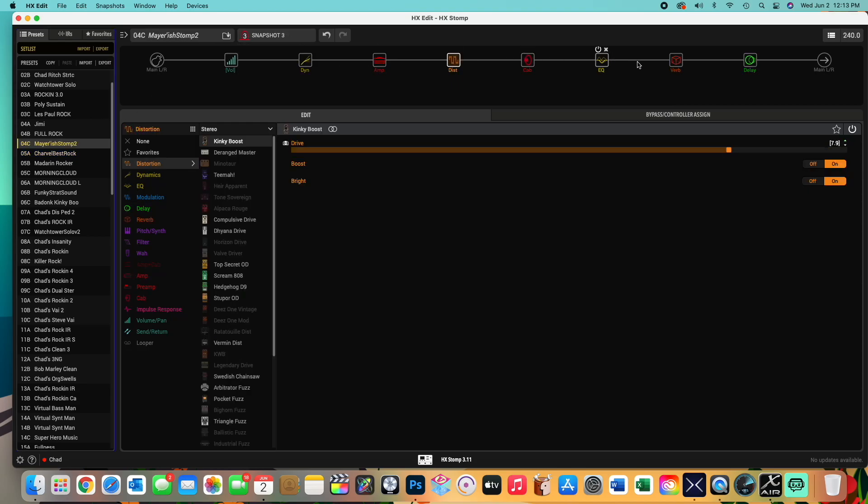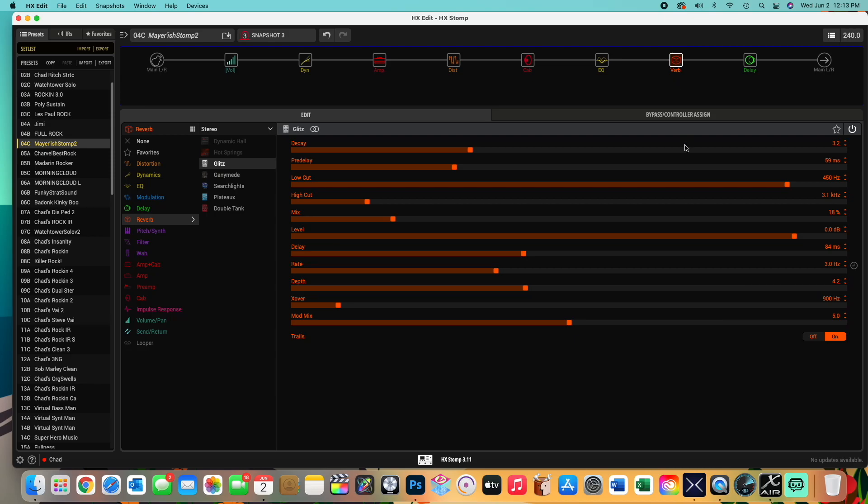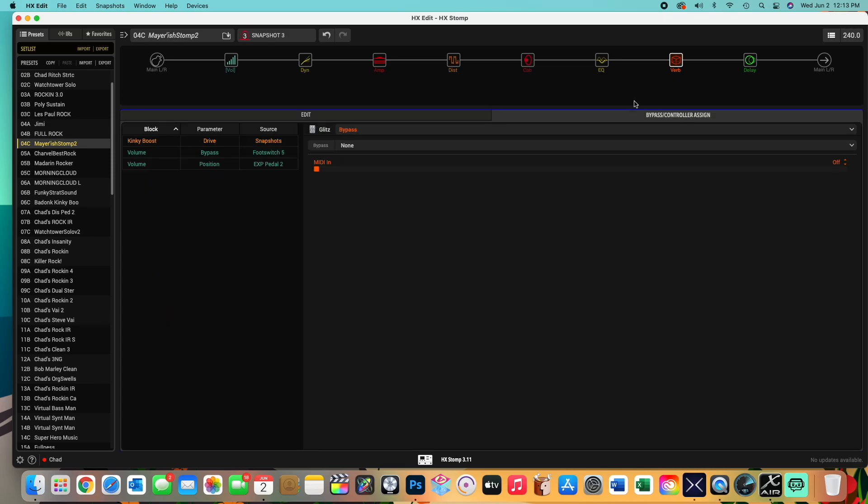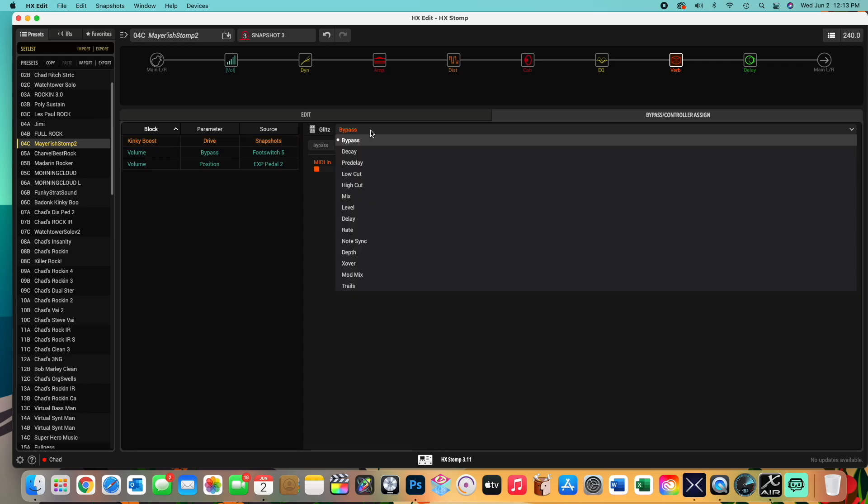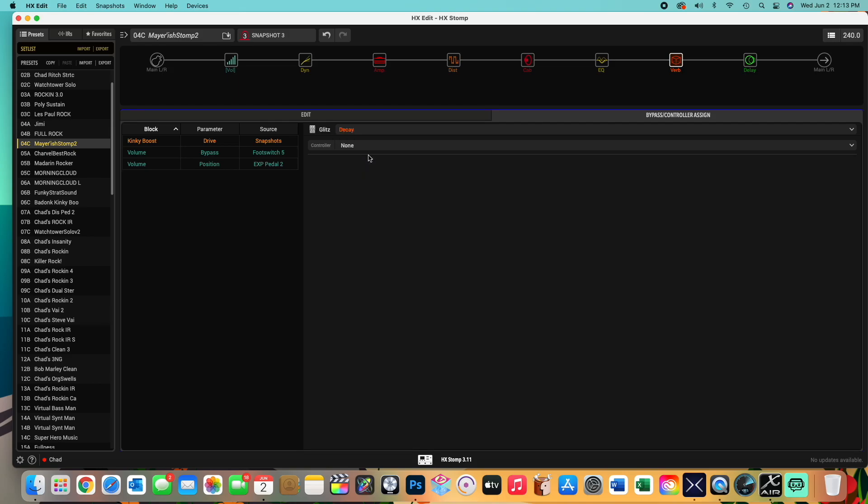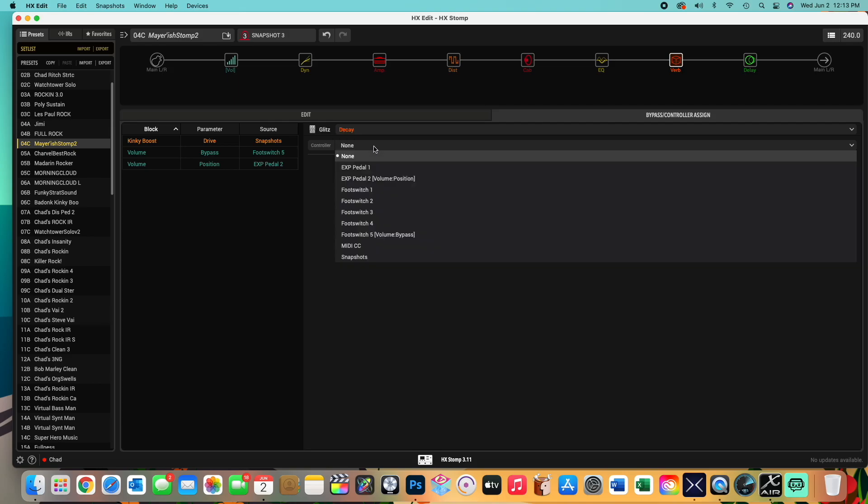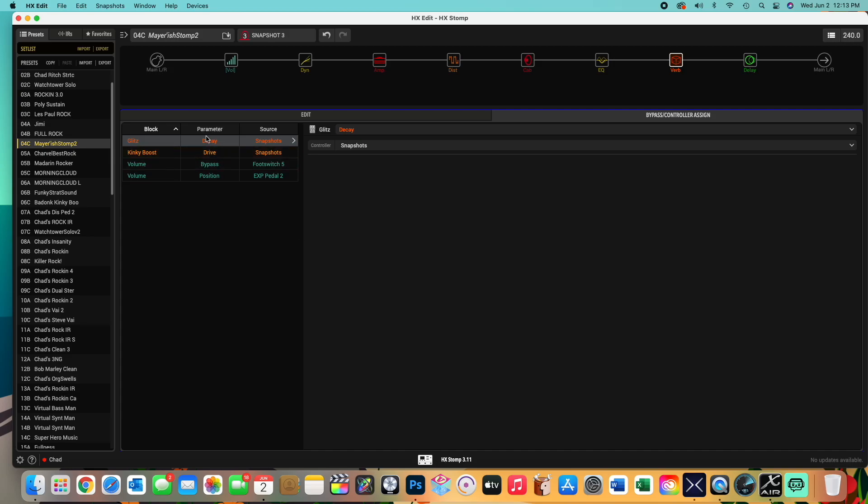Go to the verb. But first, go to the bypass. Now this is already, oh, the kinky boost is already selected. So you have to add each block to be in this. Okay, so bypass. This time we want to add, we'll say the decay, boom. And then we'll add snapshots. Boom. And there should be two in there now.